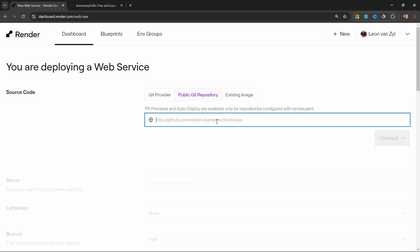Since the N8N repo is updated multiple times in a single day, it would mean that your render instance would also be updated multiple times a day as well, causing unpredictable and multiple downtimes during the day. So I highly recommend creating a fork of N8N and deciding yourself when the ideal time is to sync the repo.